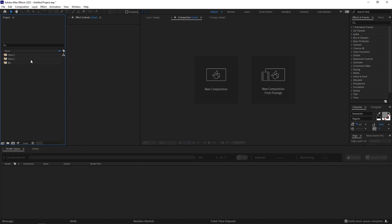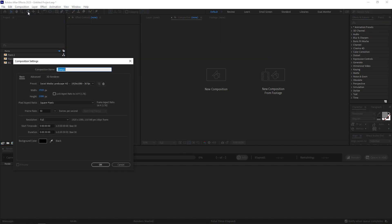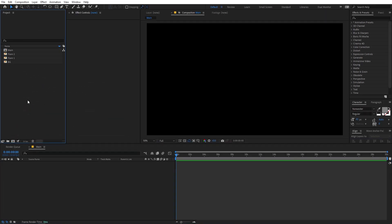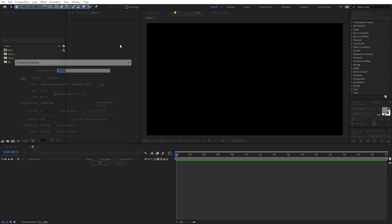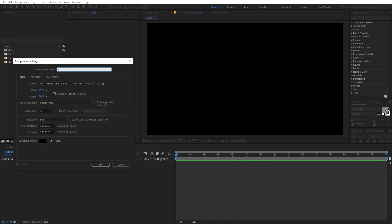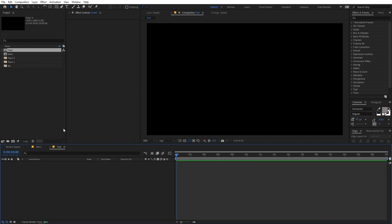First, let's create a new composition. Let's call this 'main'. Width and height will be 1920 by 1080, frame rate 30fps, and duration you can go with whatever you want — just click OK. Now let's create another composition for our text. Let's call this 'text' and the rest of the settings will remain the same. Just click OK.